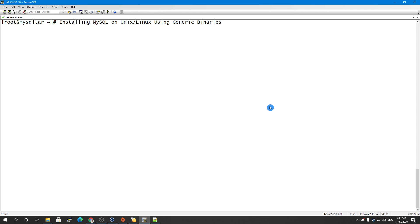This method needs more manual work because you have to create all the users, directories, and symbolic links yourself. Before MySQL 5.7, we used to have the mysql_install_db script, but that is no longer available in MySQL 8. Instead, we use mysqld to initialize our empty database, and it will create all the necessary directories and files.